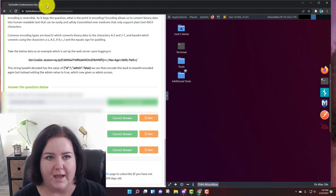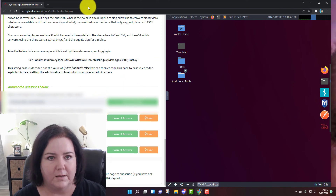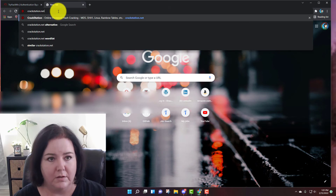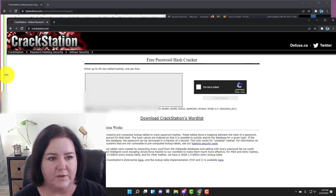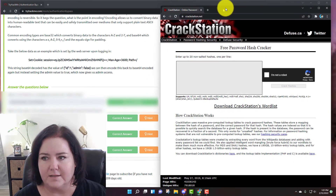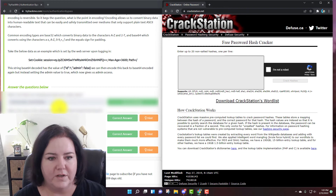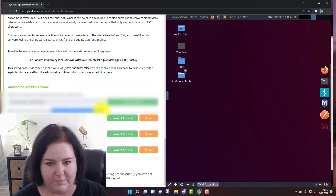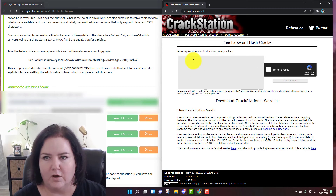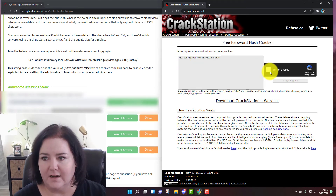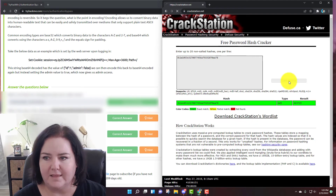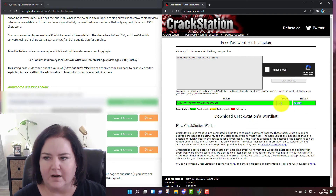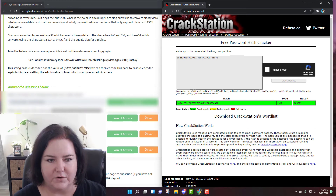They give you a hint and tell you to go to the CrackStation website. I'll open a new tab, go to CrackStation, take the hash value — make sure you copy it all — paste it in, confirm you're not a robot, crack the hashes, and it gives us the result: type MD5, and the cracked value is 463729. That's the answer that goes in that field.